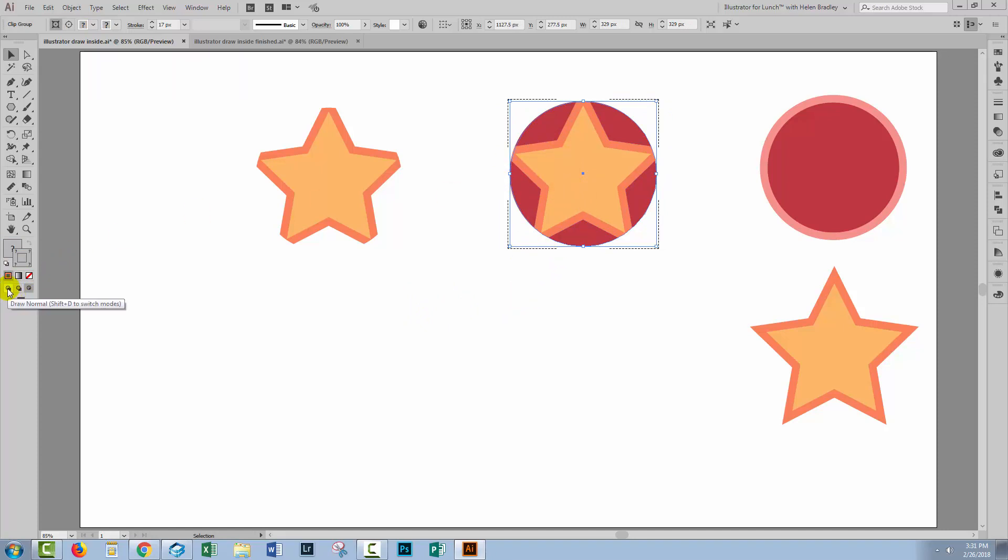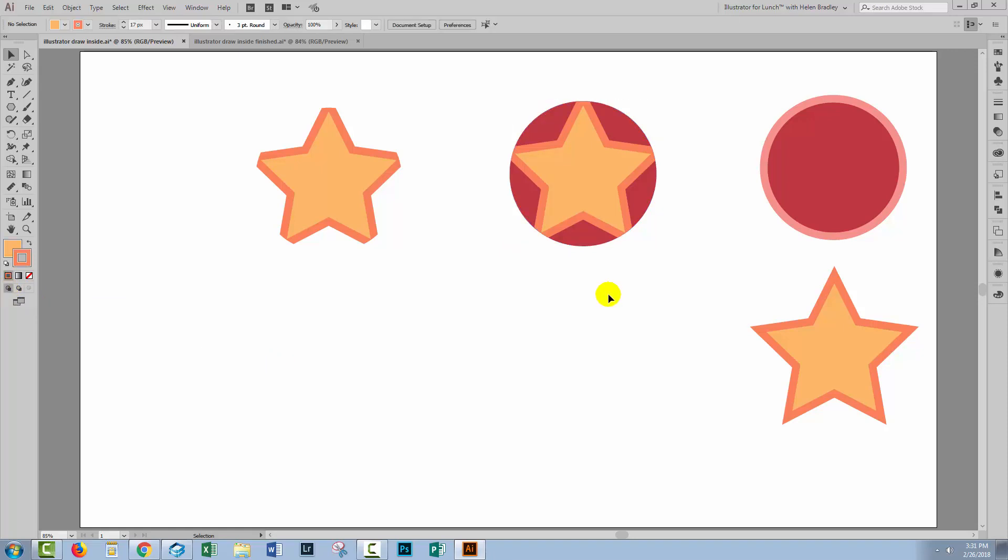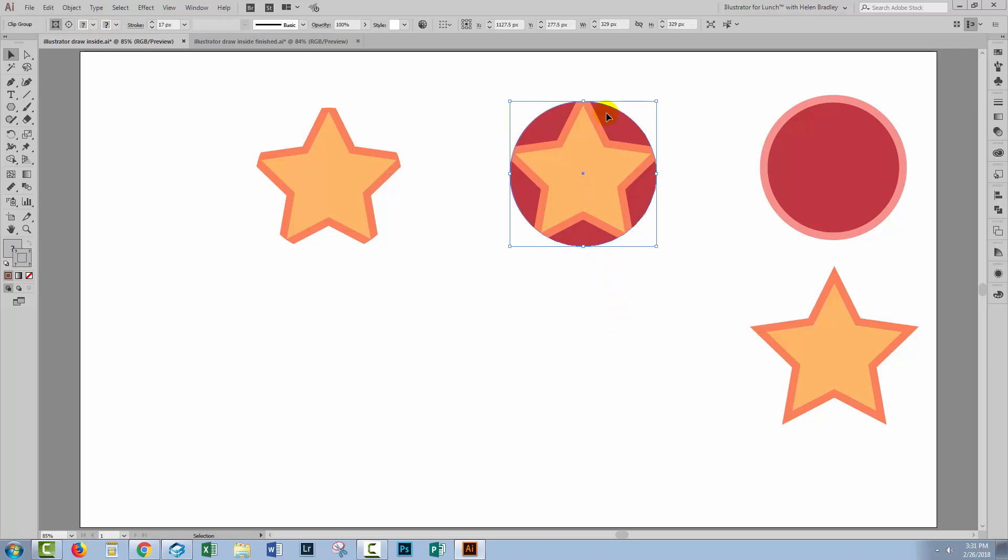Now let's look and see the impact of the Draw Inside option. In this case, we've got the same cut off areas of the star. They're not visible, but we've got the fill on the circle.